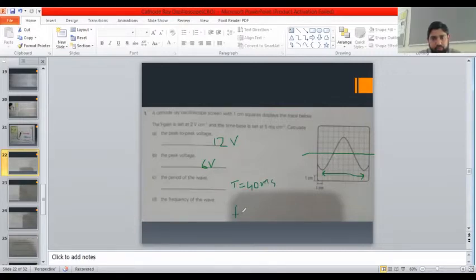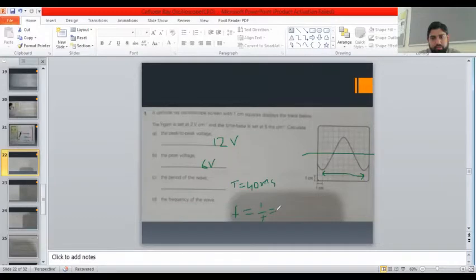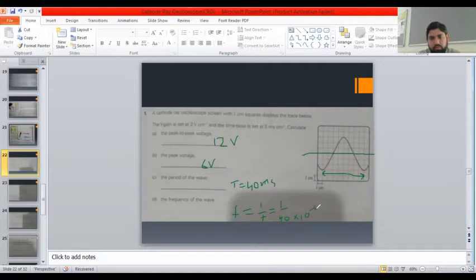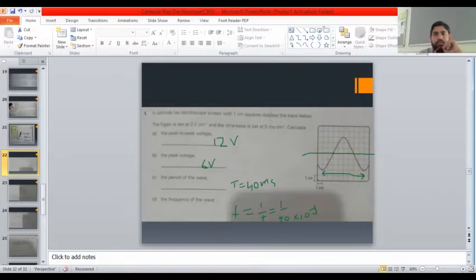The time period is 40 milliseconds, and frequency will be one over T. So frequency equals one over 40 milliseconds.